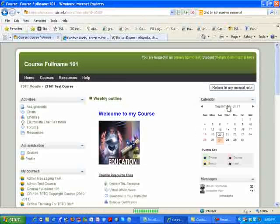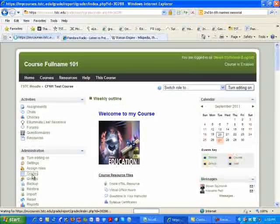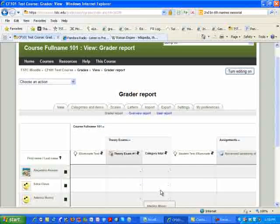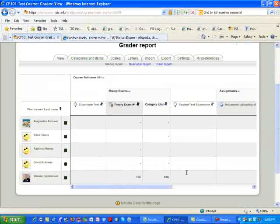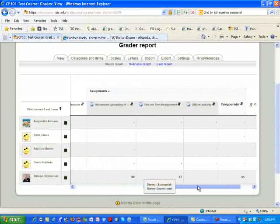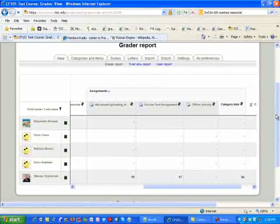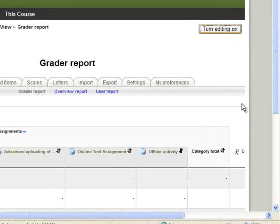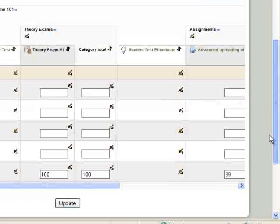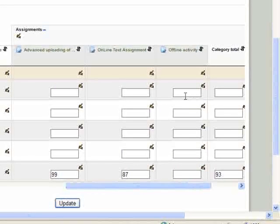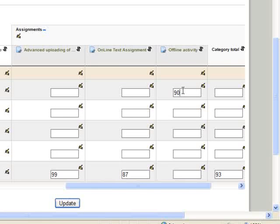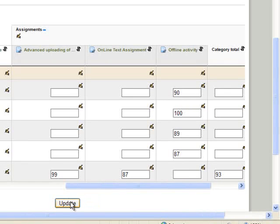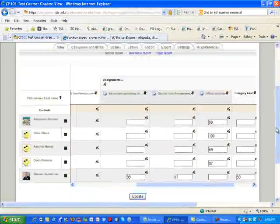But what it gives you, ladies and gentlemen, is the ability to be able to come into your grade book, to be able to look at your assignments. As you see, we have the student assignments, and you see the offline activity. To be able to grade this, you can simply go and click turn editing on. And as you see, I can simply scroll over, and I can go ahead and put my grades in for my students, right in this area. I'm simply hitting tab, ladies and gentlemen, and this is where my scores can go. Always remember that you click update, and you get an update of your scores.